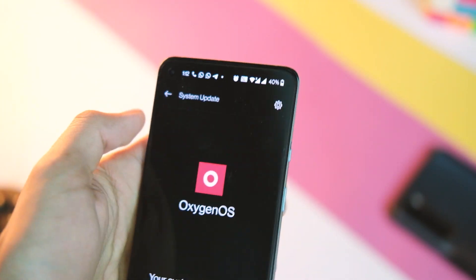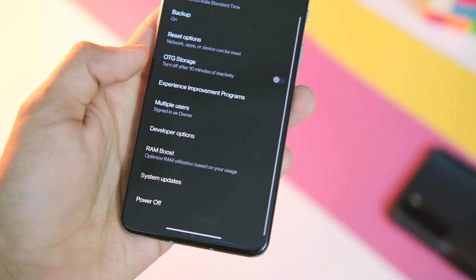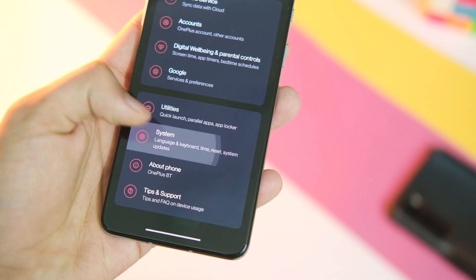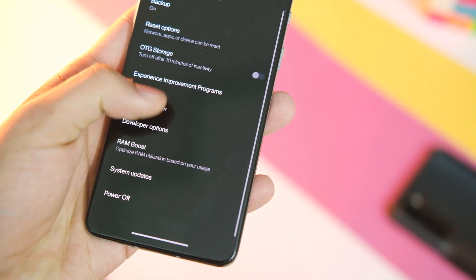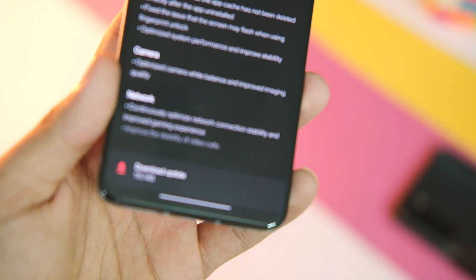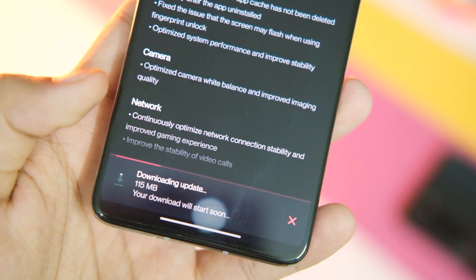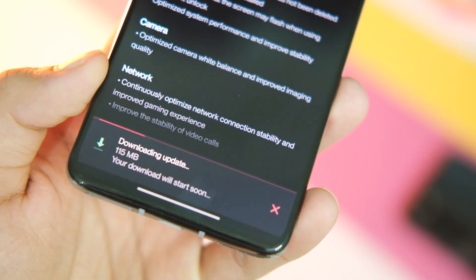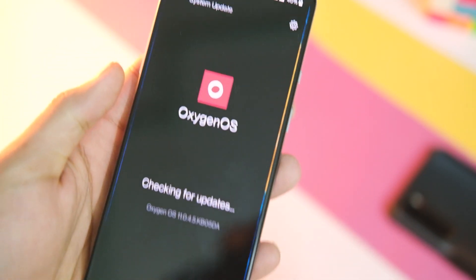First of all, to get this update I would recommend you check in System Updates, and if the OTA is available for you it will show up on your screen. Otherwise, just download the Oxygen Updater application from the Google Play Store, open the application, hit the download button, and this will download the ZIP file of the update.